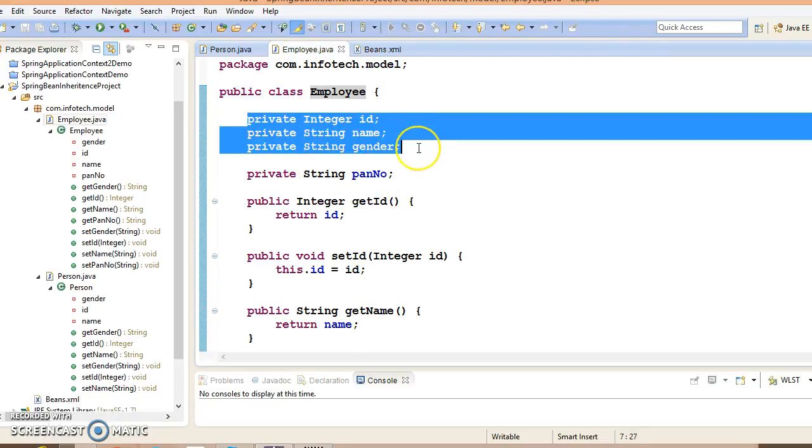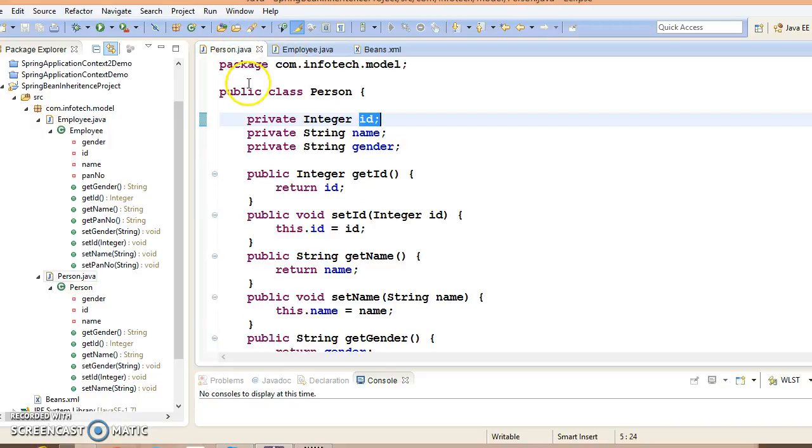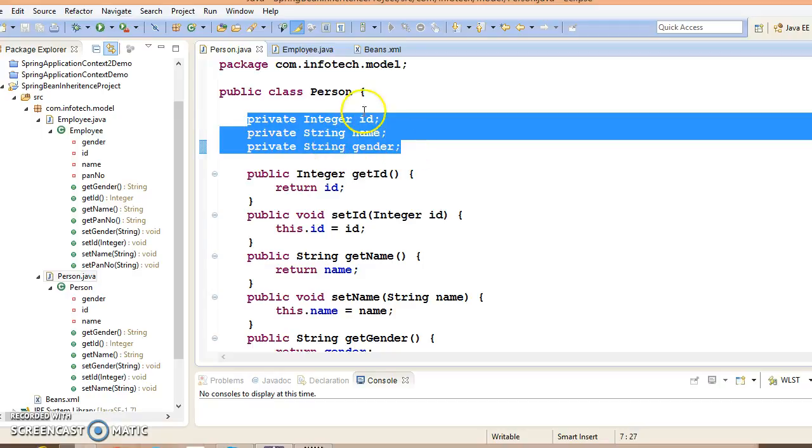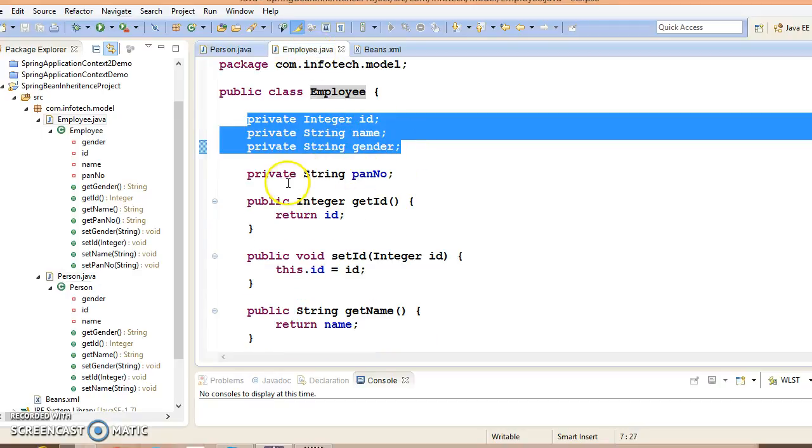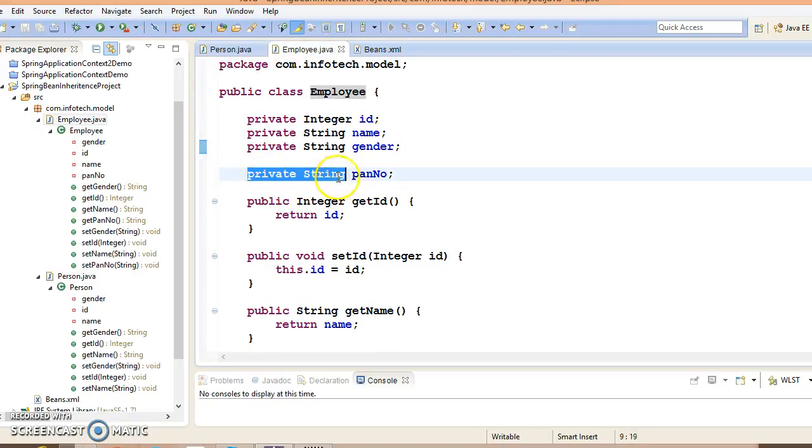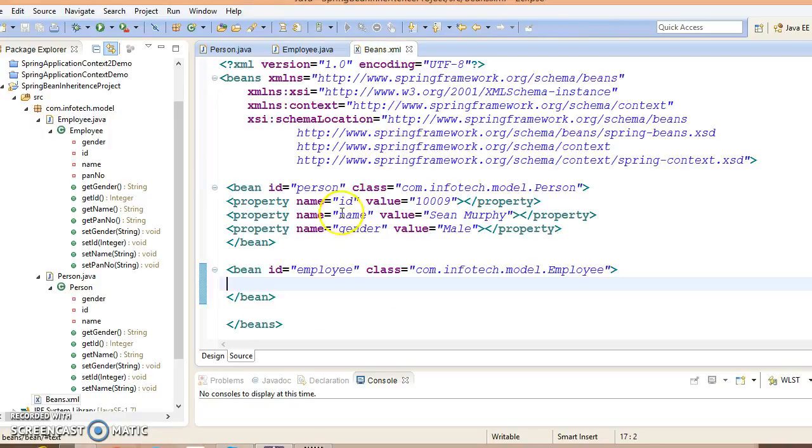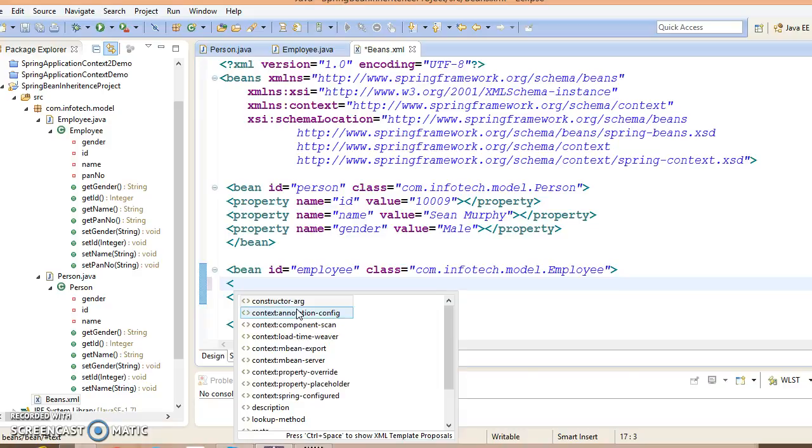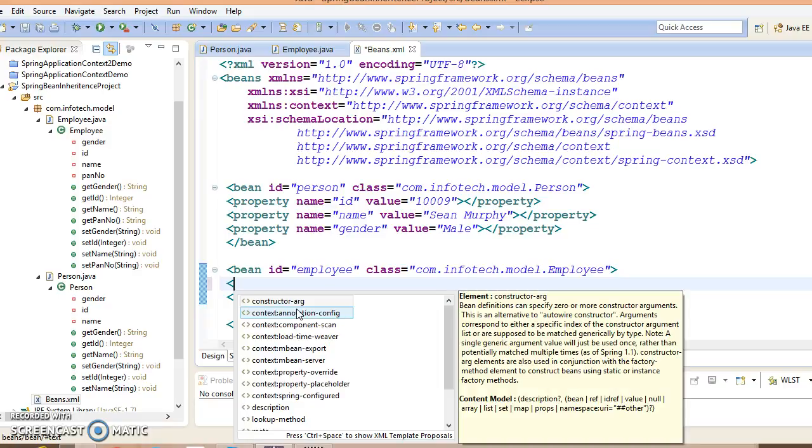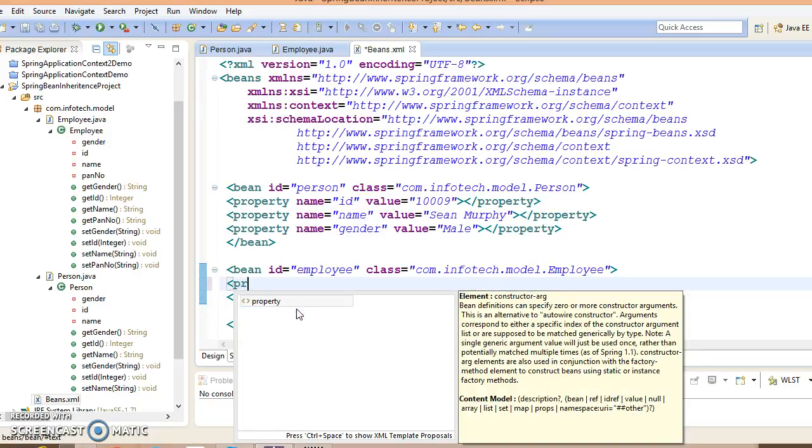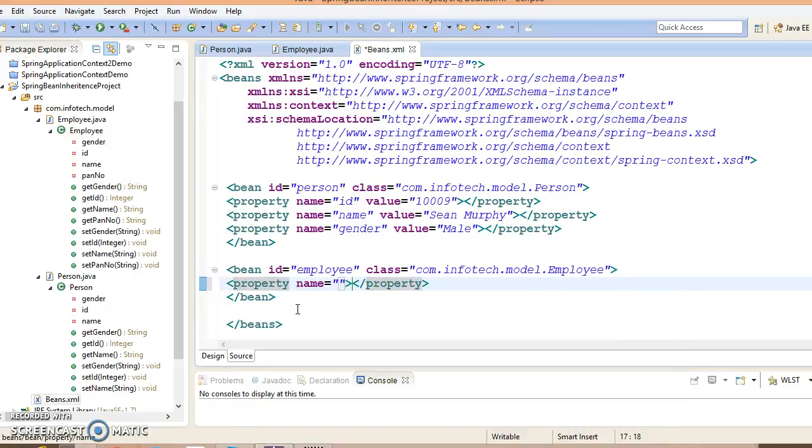Now let's see, this bean contains four fields. These are the fields we want to inherit from the parent bean. This bean also has one extra property called pan number.